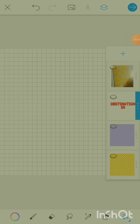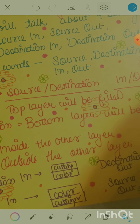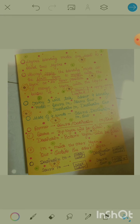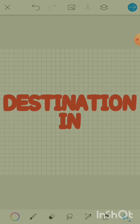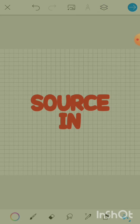These four modes are made up of two words. The first word is either 'destination' or 'source,' and the second word is either 'in' or 'out.' When you see 'destination,' read it as the second layer or the bottom layer. Similarly, 'source' represents the first layer or the top layer. So: destination = bottom layer, source = top layer.